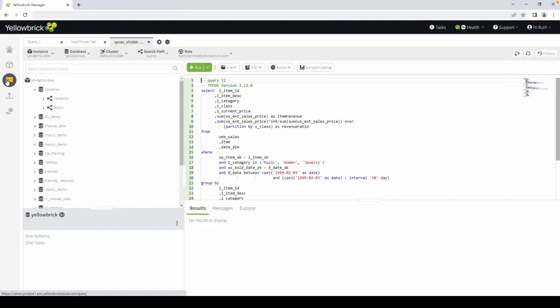The Query Editor is a lightweight web-based query editor where you can execute queries, as well as execute DDL or DCL commands on your Yellowbrick instance.